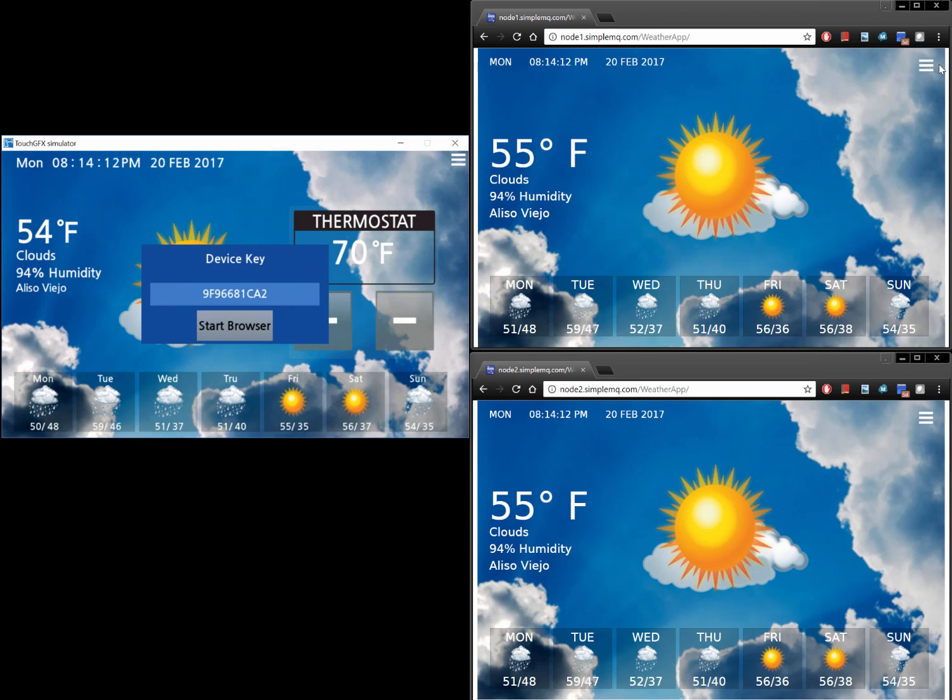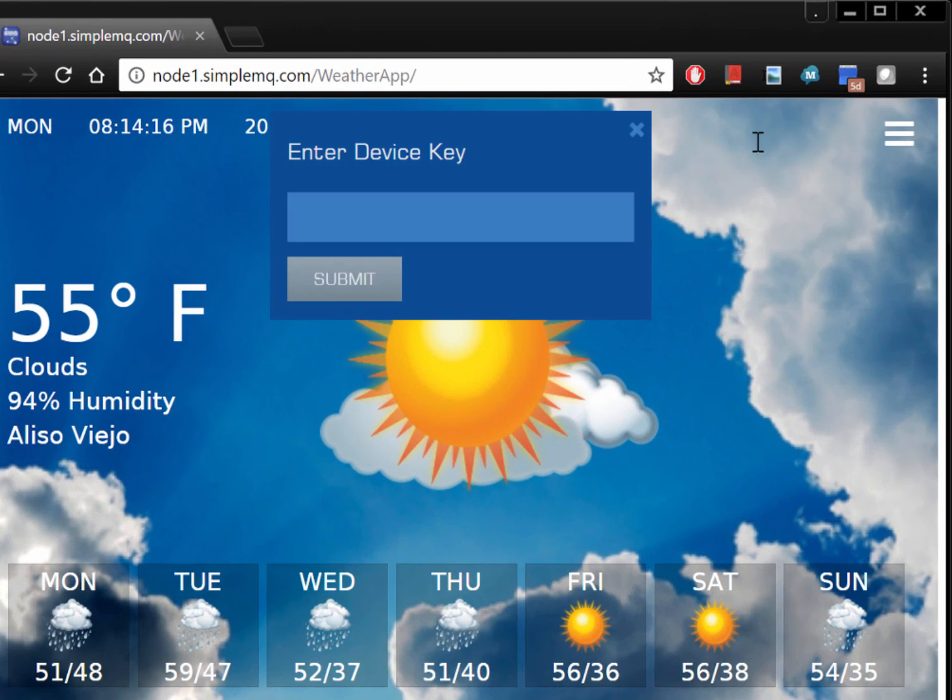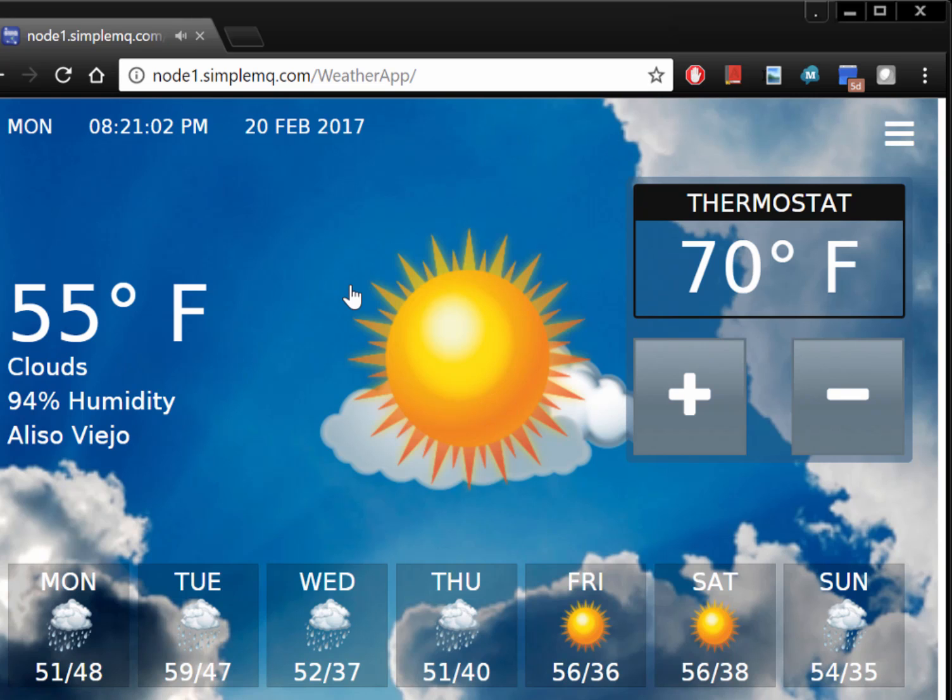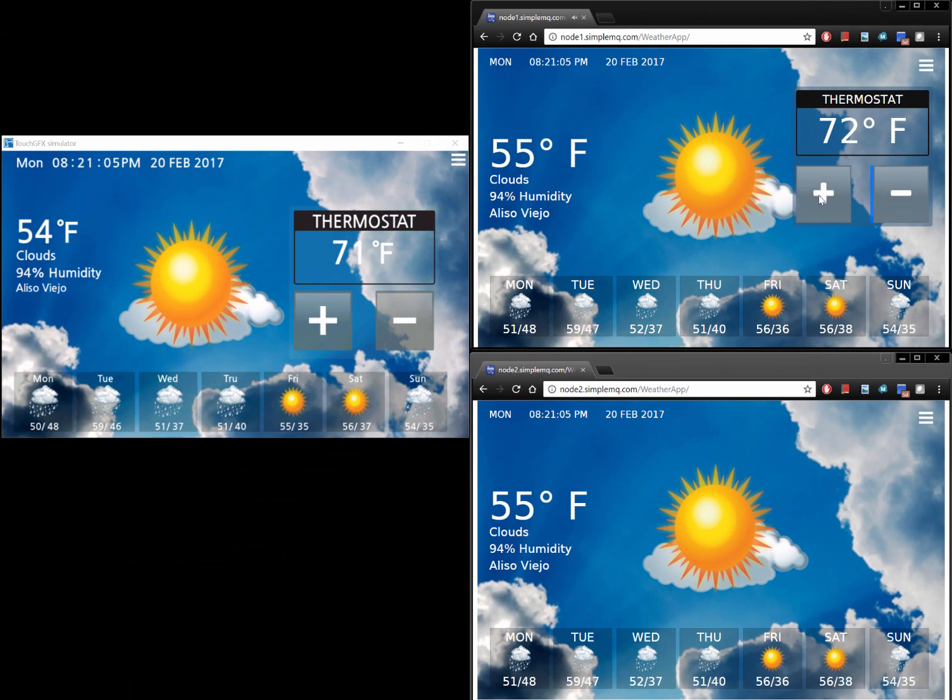Let's go ahead and synchronize the two browser windows with the device by entering the device key in the two browser windows. Notice that browser window 1 is connected to cluster node 1 and browser window 2 is connected to cluster node 2.